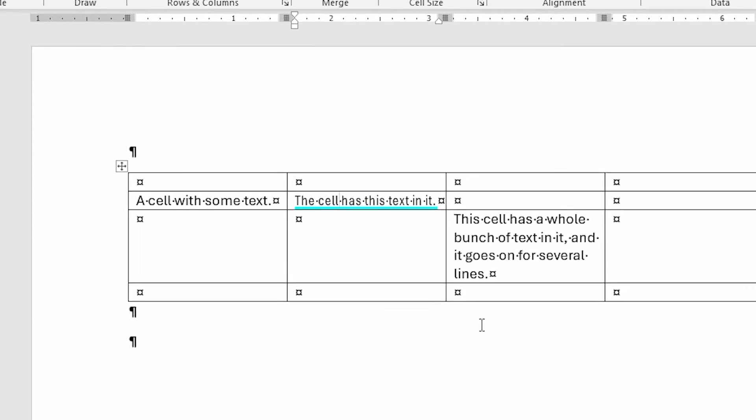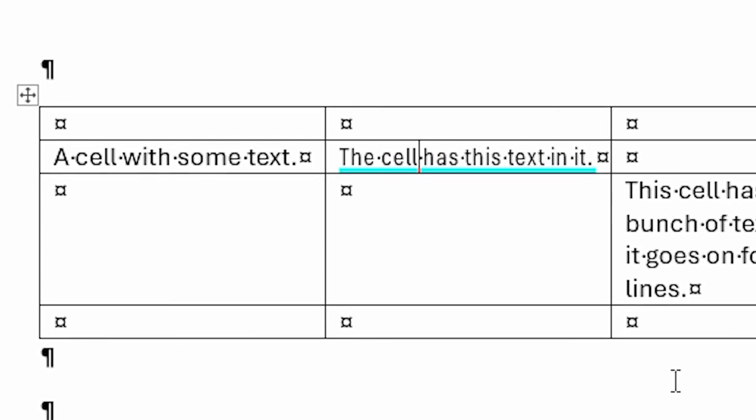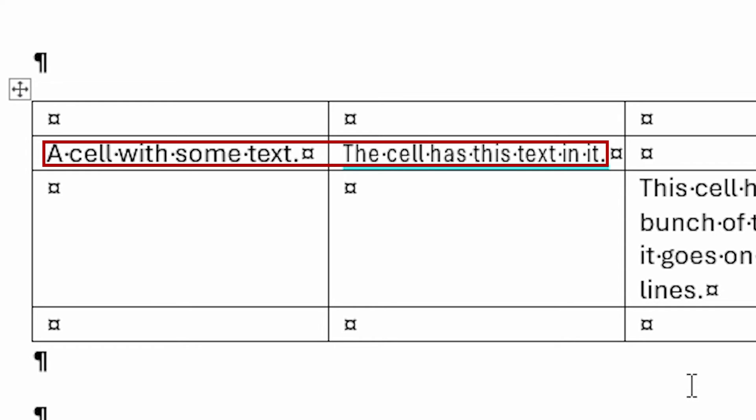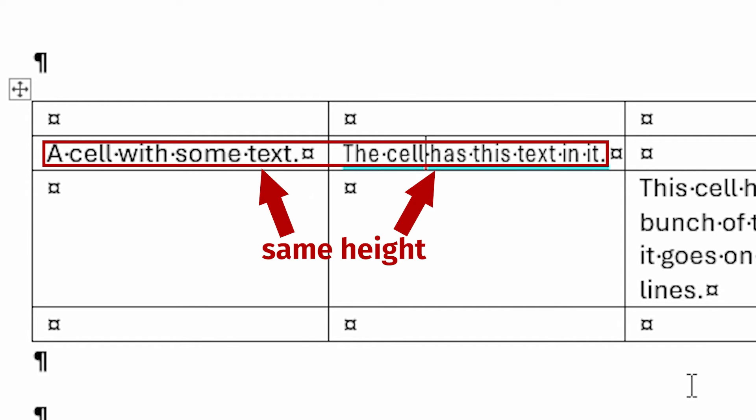What Word did was decrease the apparent size of the text so that everything fits. Word decreases the width of the text by scrunching it together — well, scrunch is a highly technical term — but it mushes it together a little bit without adjusting the height of that text. You can see this if you compare the text in the modified cell with the text in the cell just to its left.